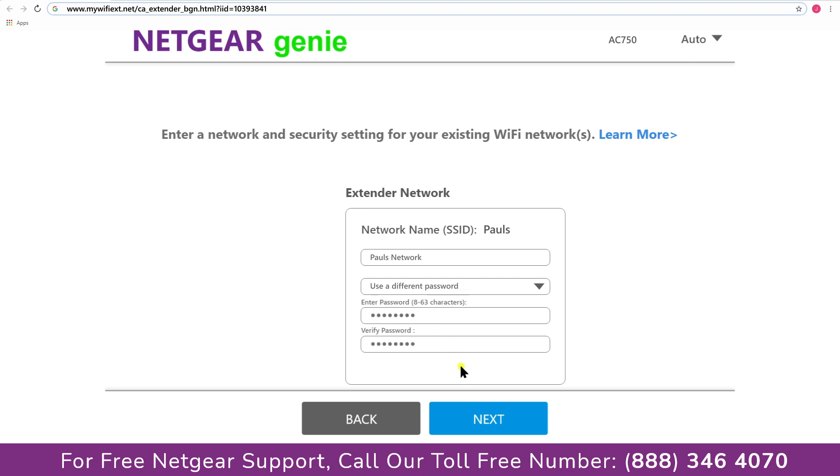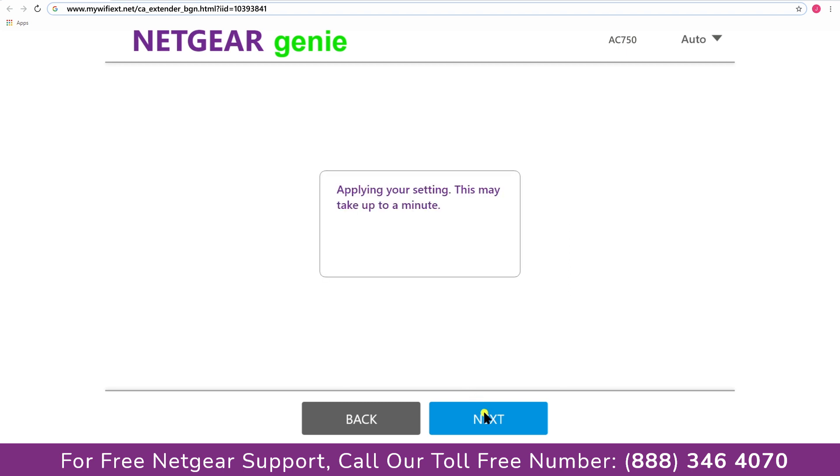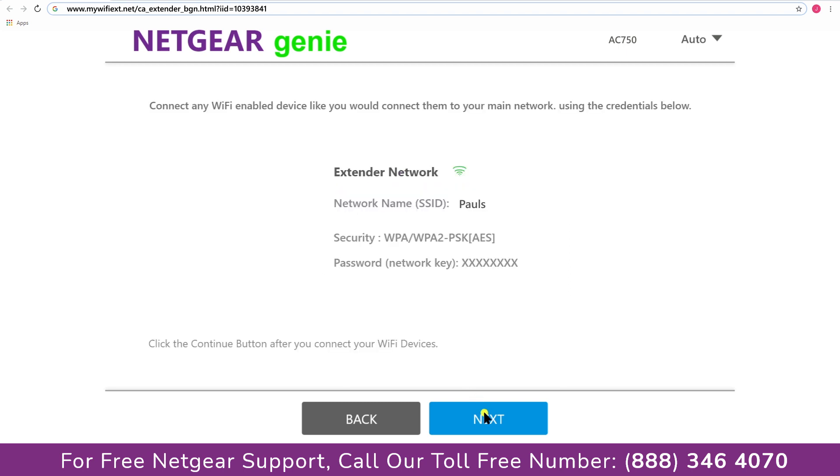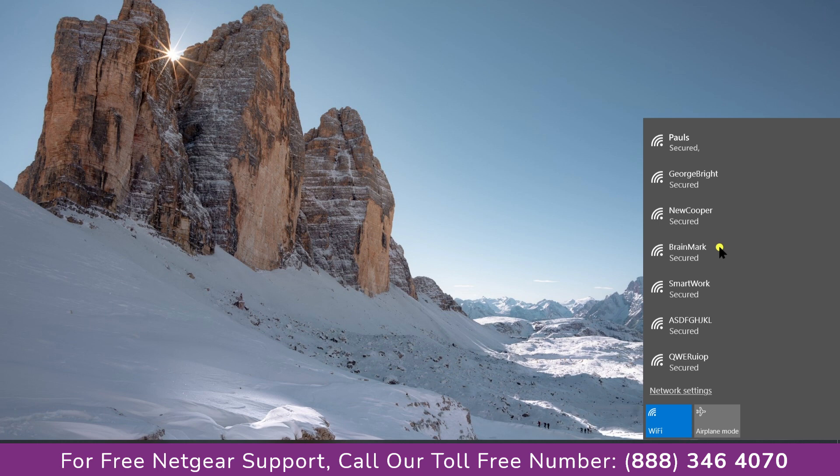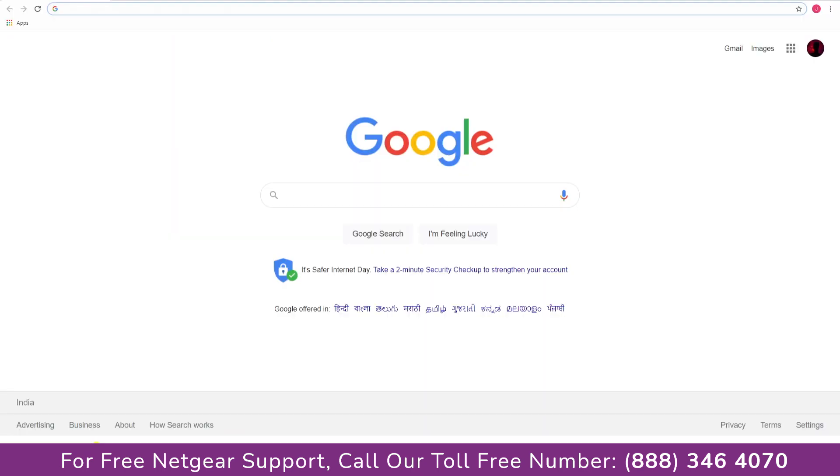Now we are successfully done with setting up our Netgear AC750 range extender. Now go to our taskbar and connect to our newly set up Pauls range extender. Open up our browser and Google appeared which means our extended network is working.